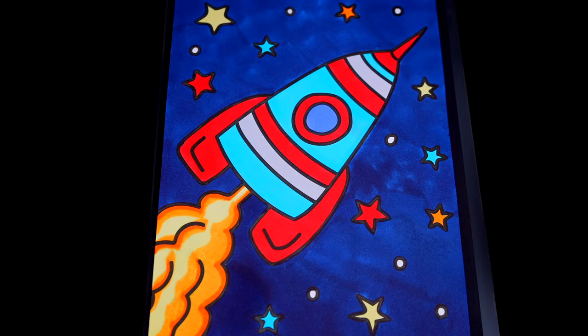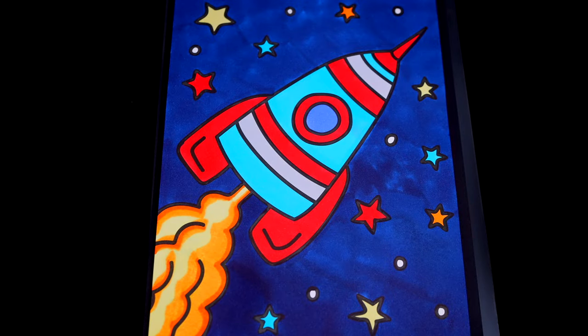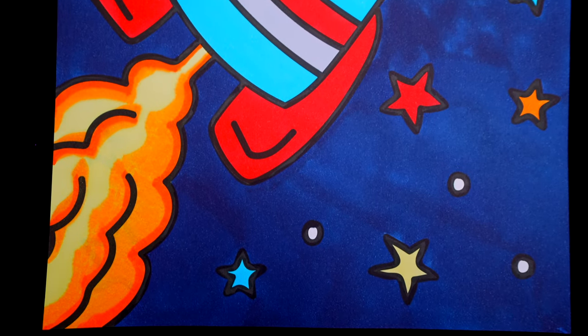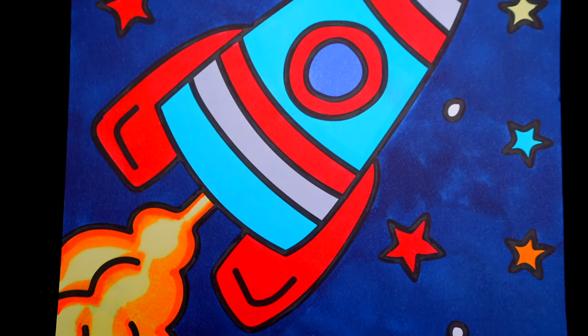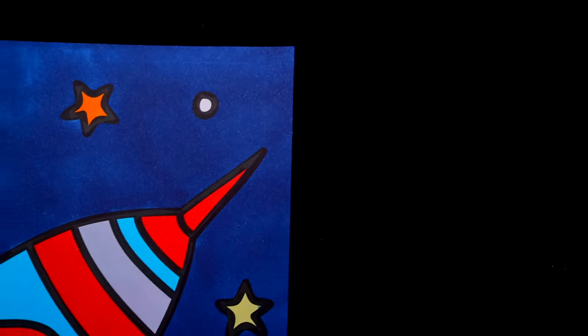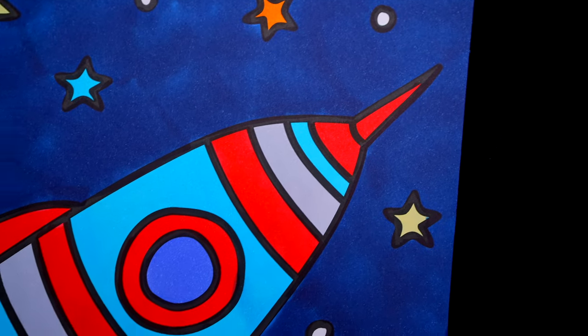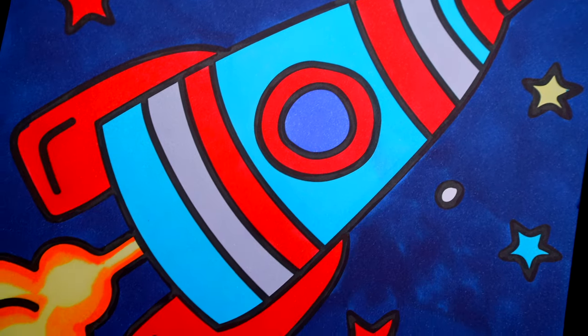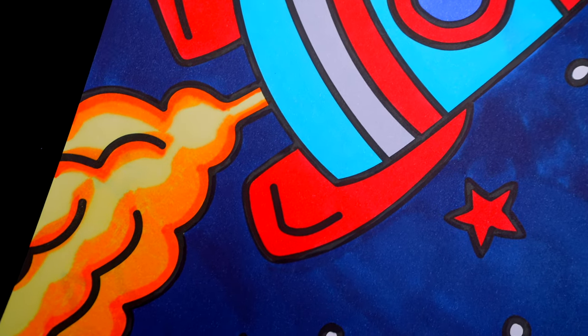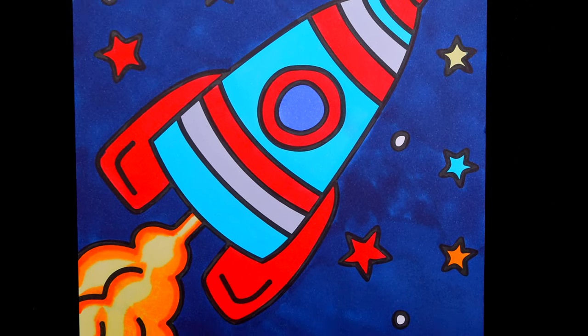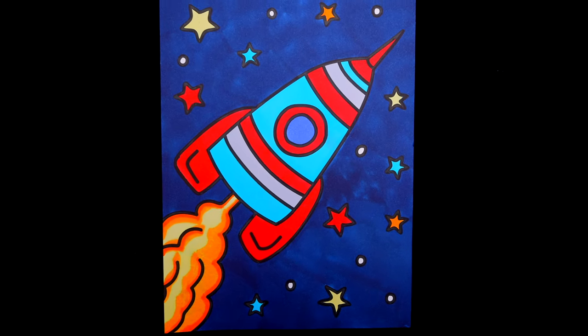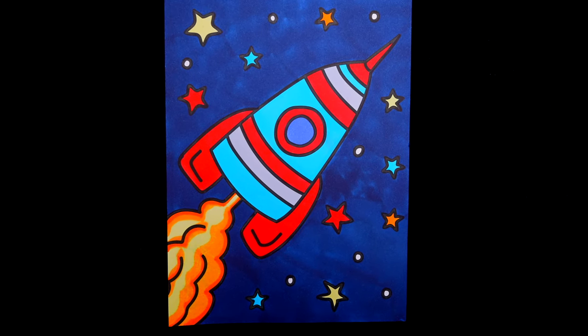I'm all finished. Wow, this picture turned out so cool. I love all the different colors of the stars in the sky. And this rocket ship looks like it's on one epic journey.